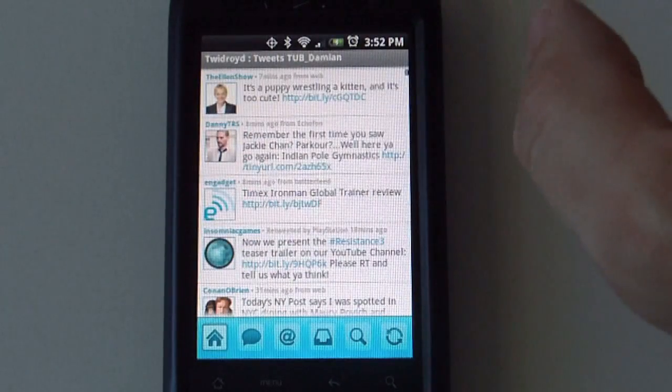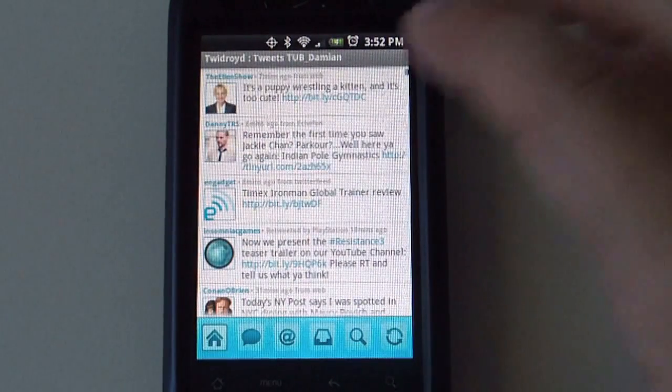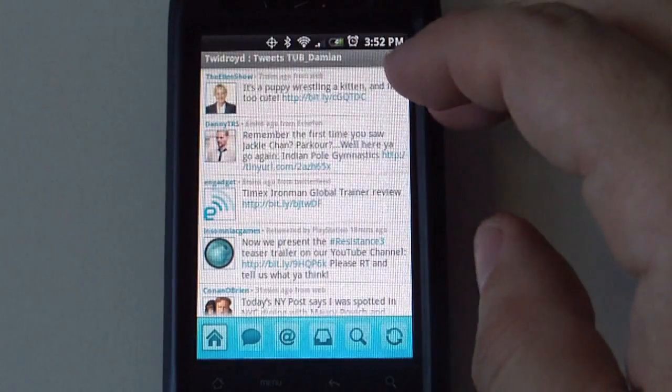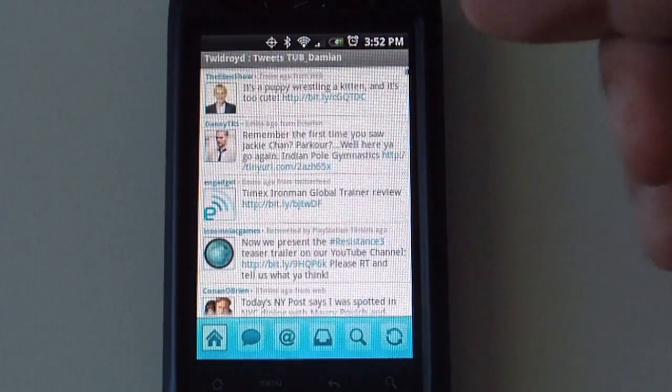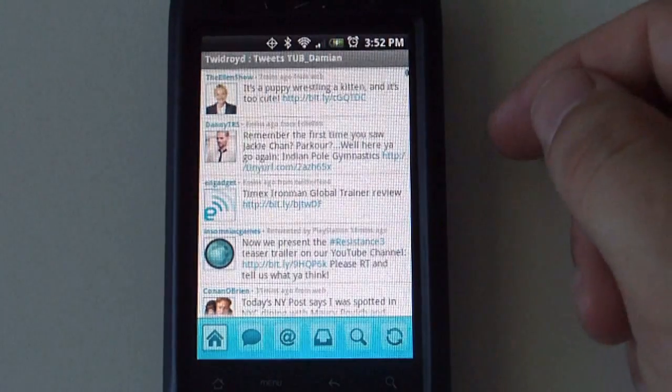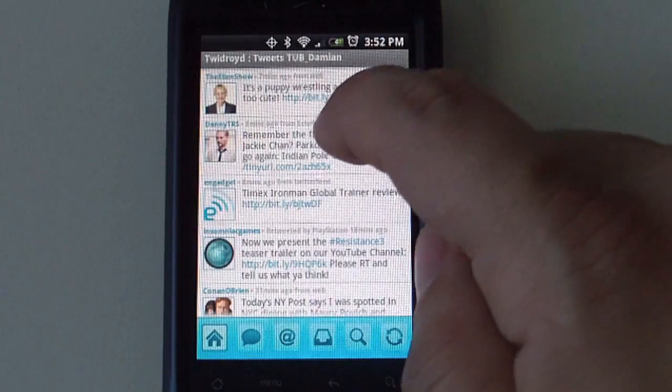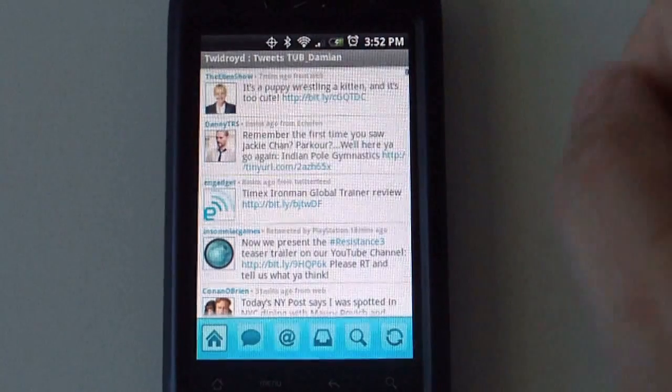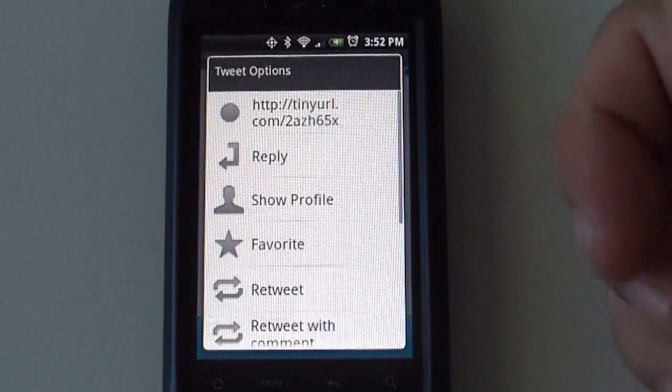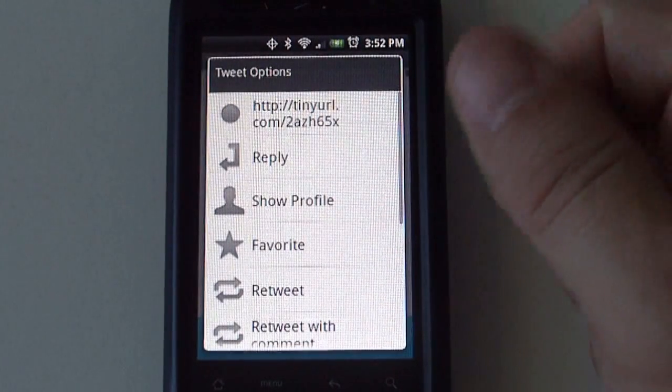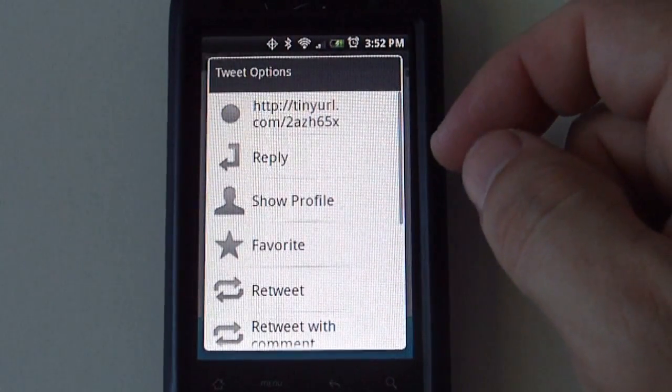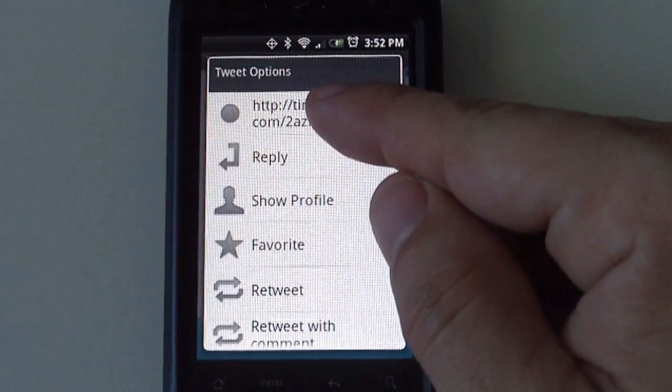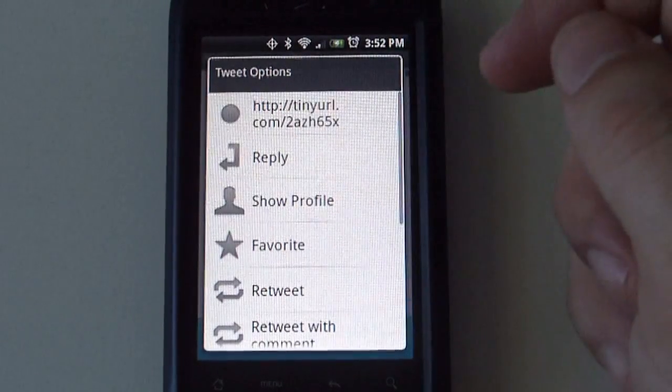Again, this is a free version. If you want to reply to a Tweet, you select the Tweet and then it gives you different options. If it has a URL attached to it, you will be able to pull it up here on the first link.